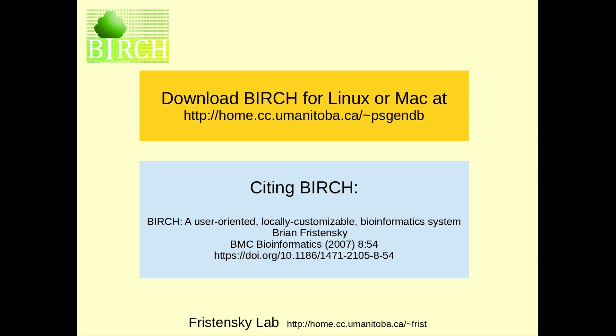That's all for now, and I'd like to invite people to also visit the other videos at the Birch Bioinformatics YouTube channel to see how Birch can make your research work easier.